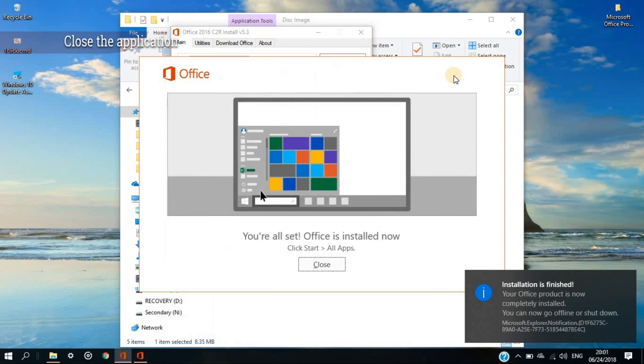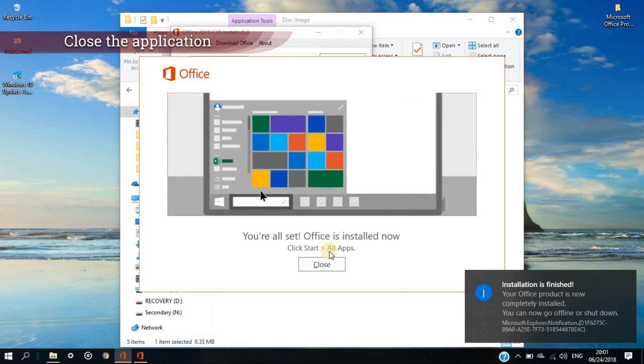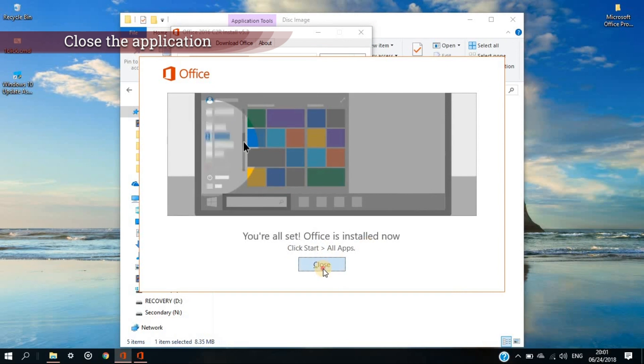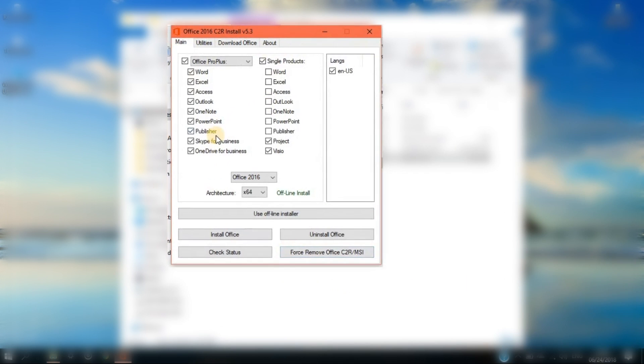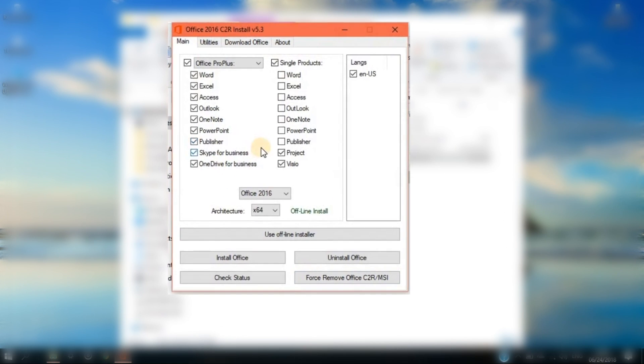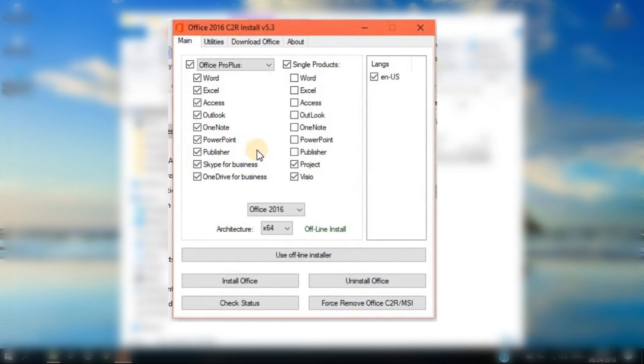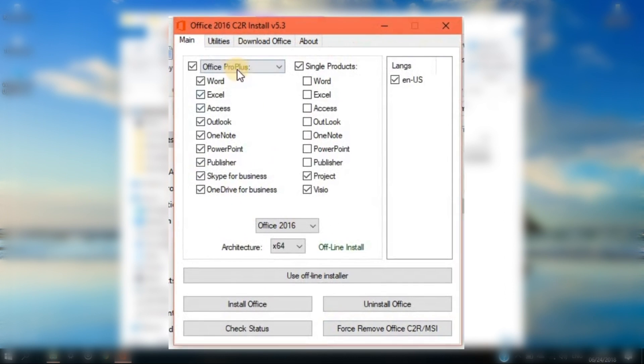Close the confirmation of finished installation and click back to the installation application, so that we can activate your MS Office 2016.